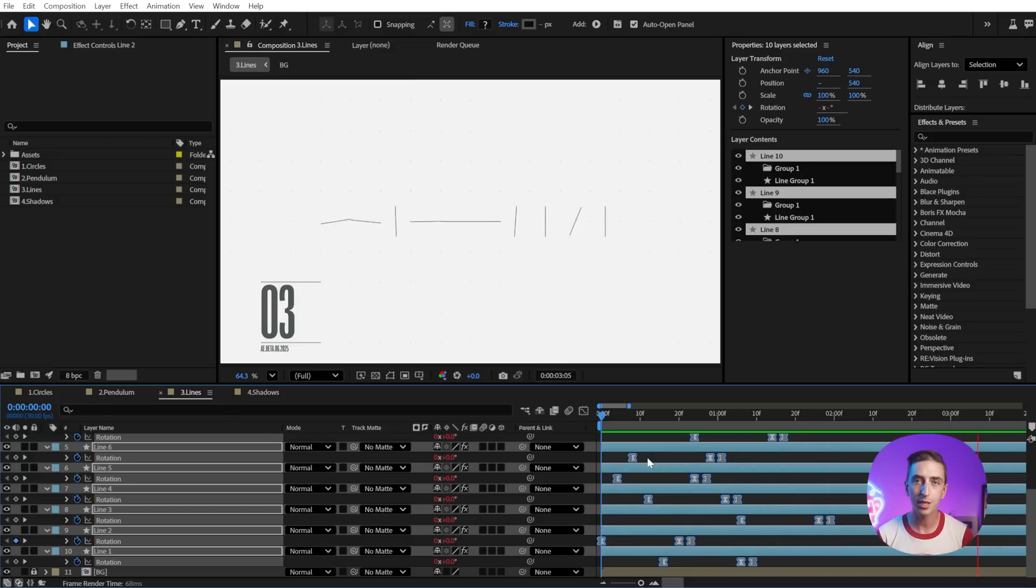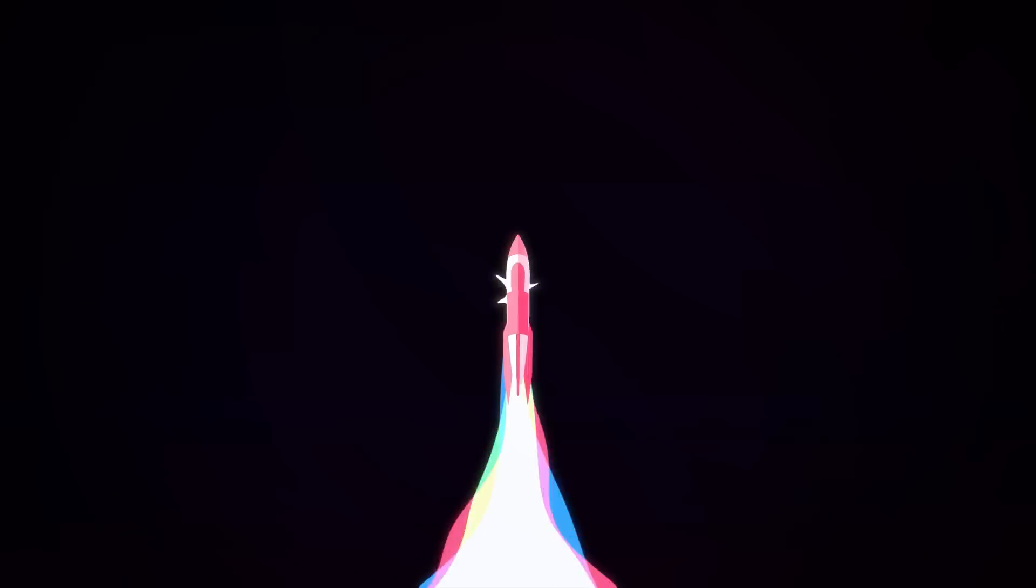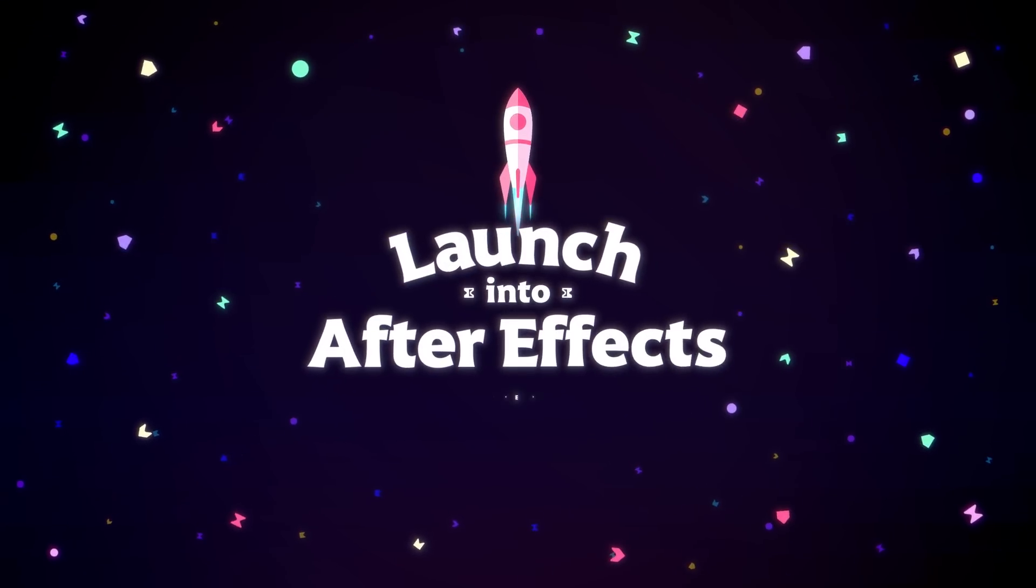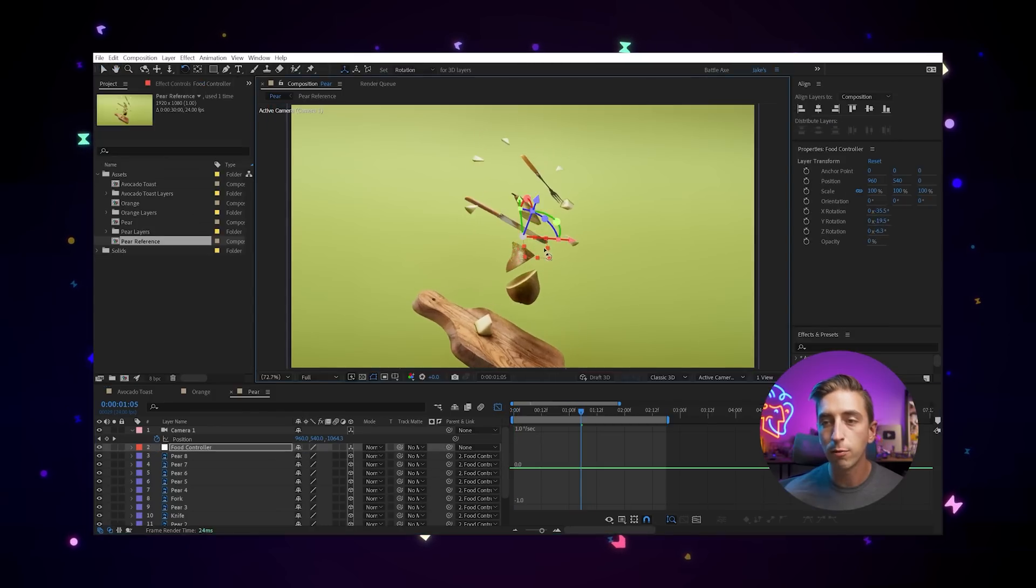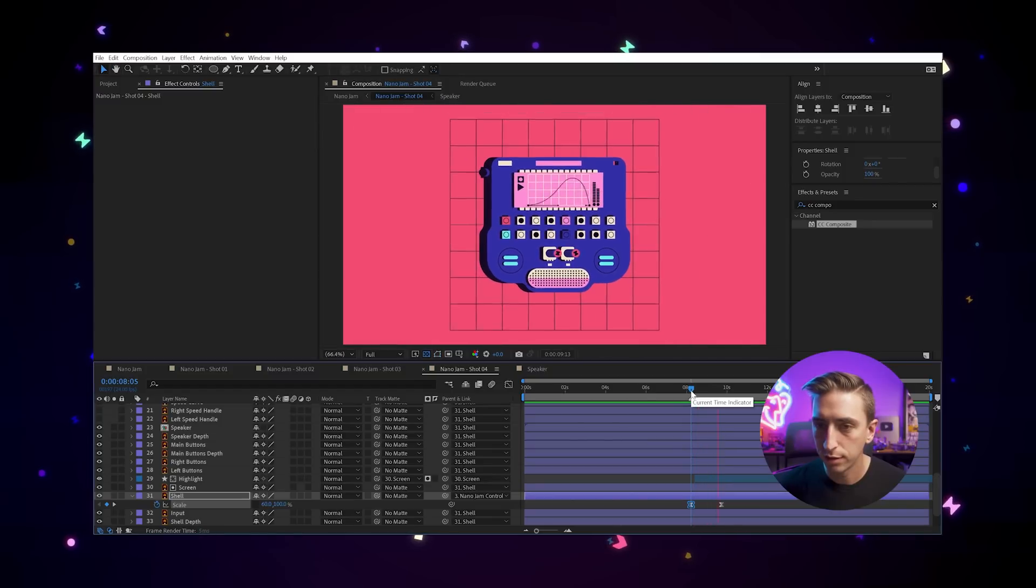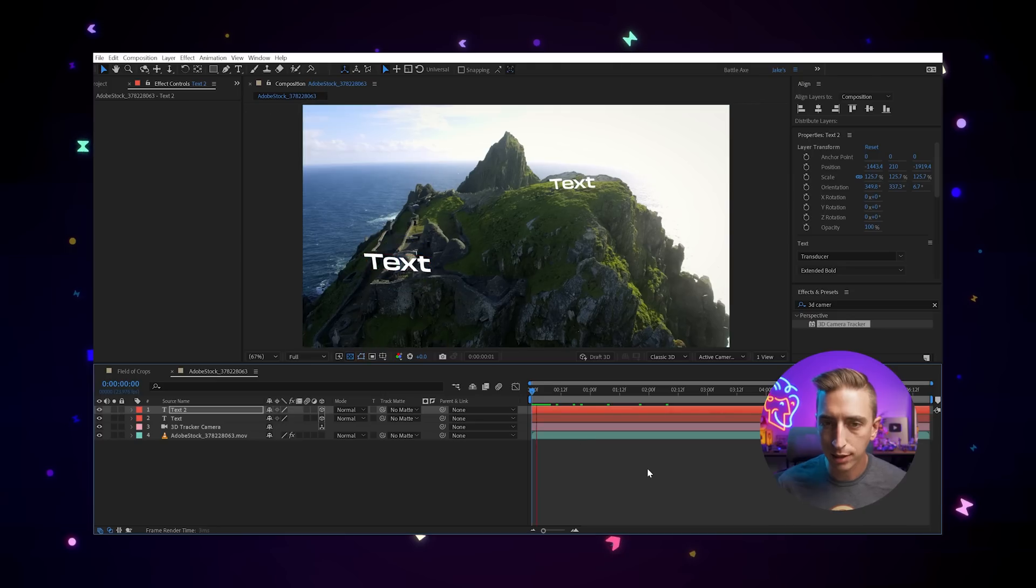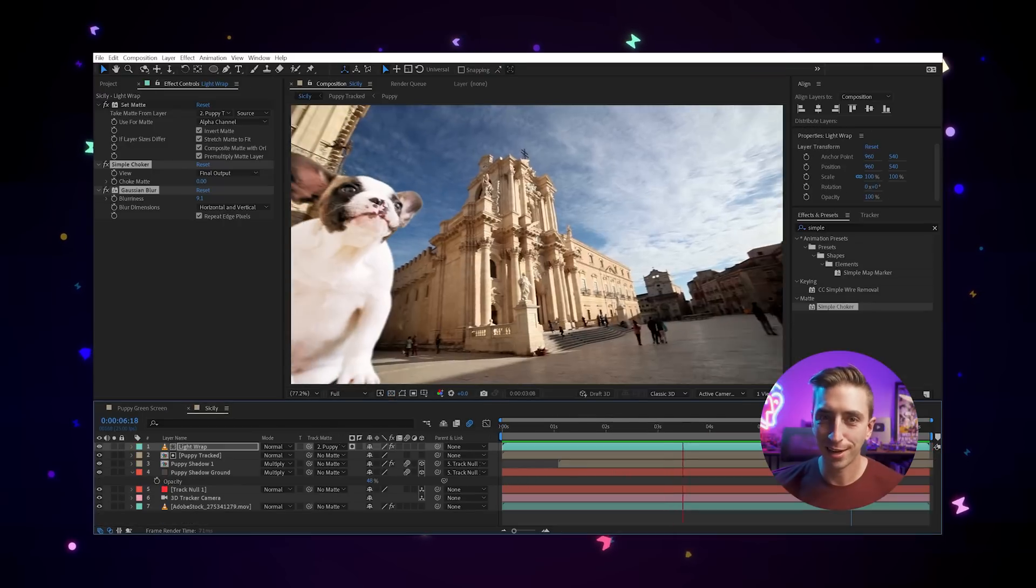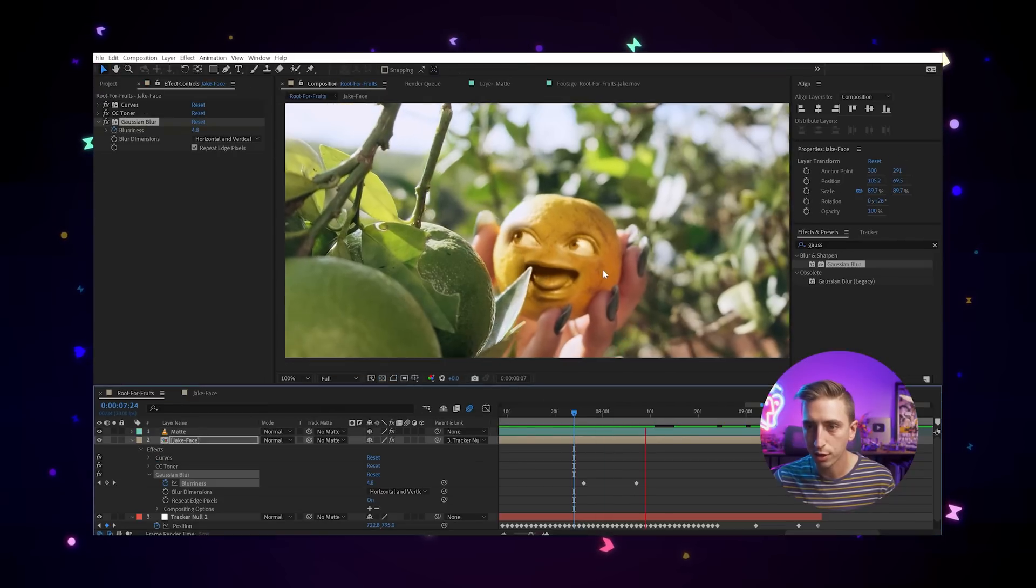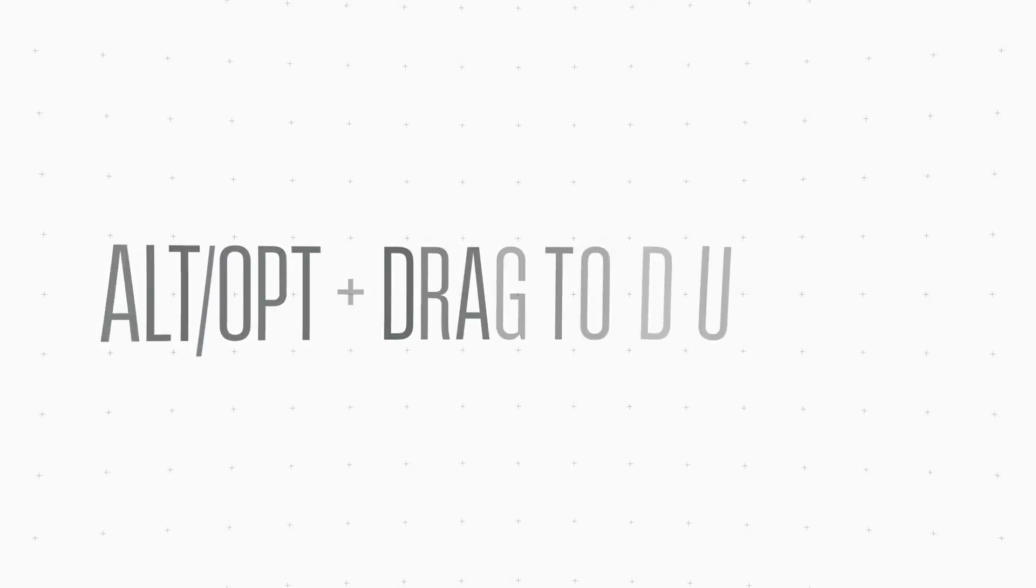If you use this and you have any feedback for the Adobe team, there's a link down in the description to the Adobe community specifically for this feature. Now, if you're pretty new to After Effects and you wanna learn how to make these kinds of animations, check out Launch into After Effects. It's my masterclass for introducing you to After Effects and all of the features that it has to offer. Through the more than 20 hours of video lessons, you'll create 10 exciting motion design projects from start to finish, and have a great understanding of how After Effects works so that you can start making your own motion design projects. There's a link down in the description if you're interested in that.